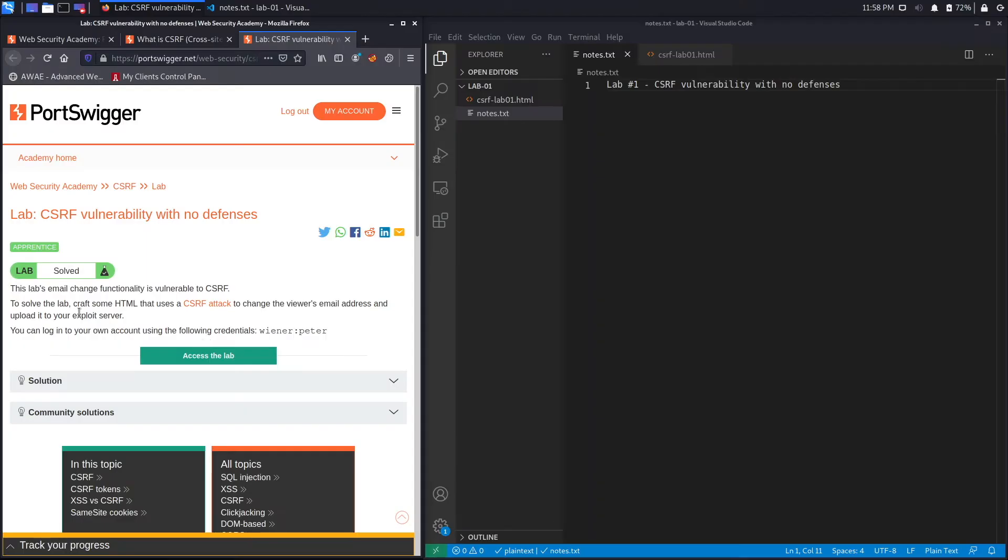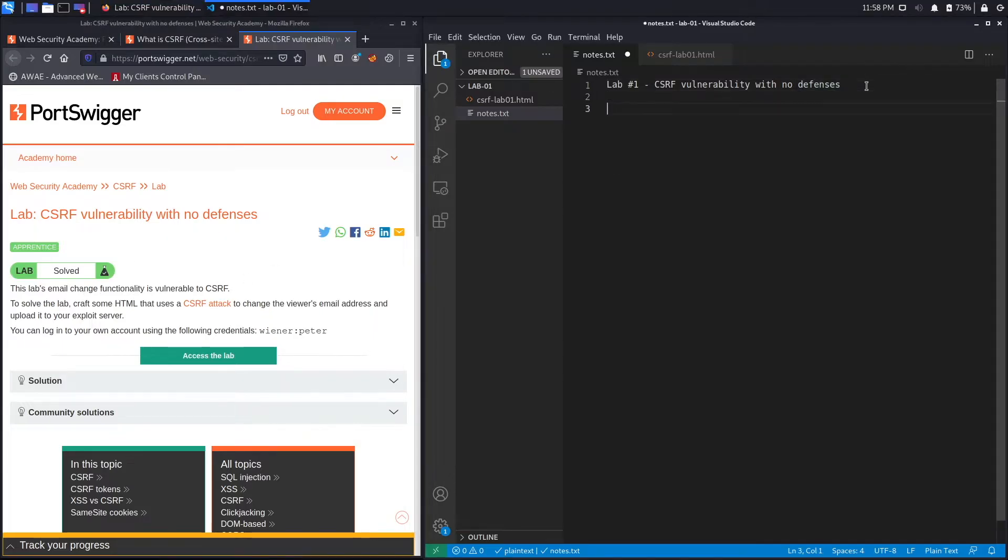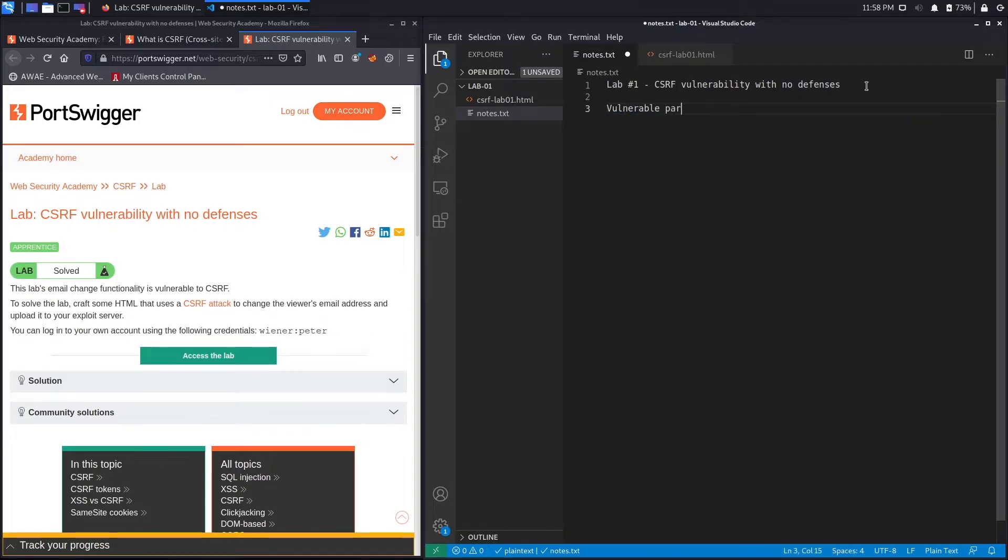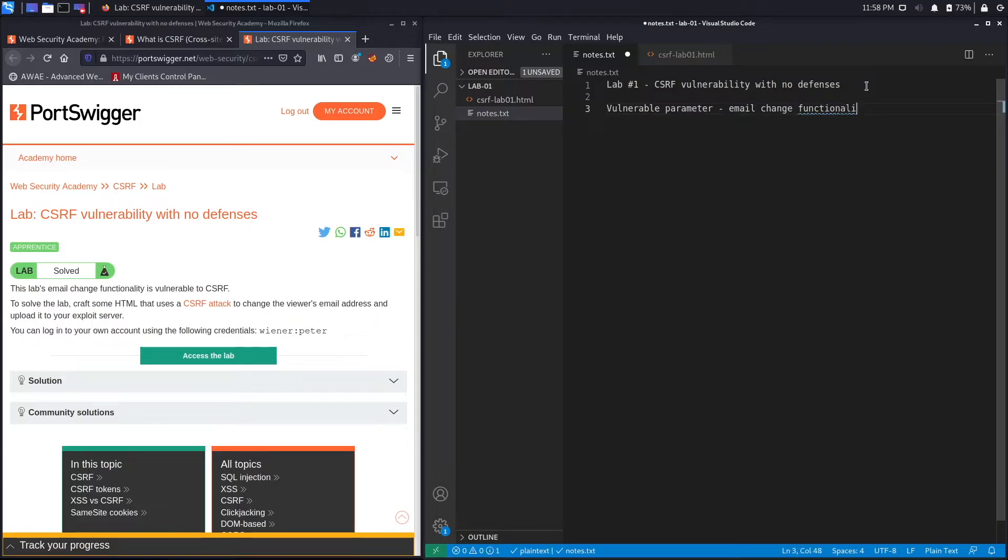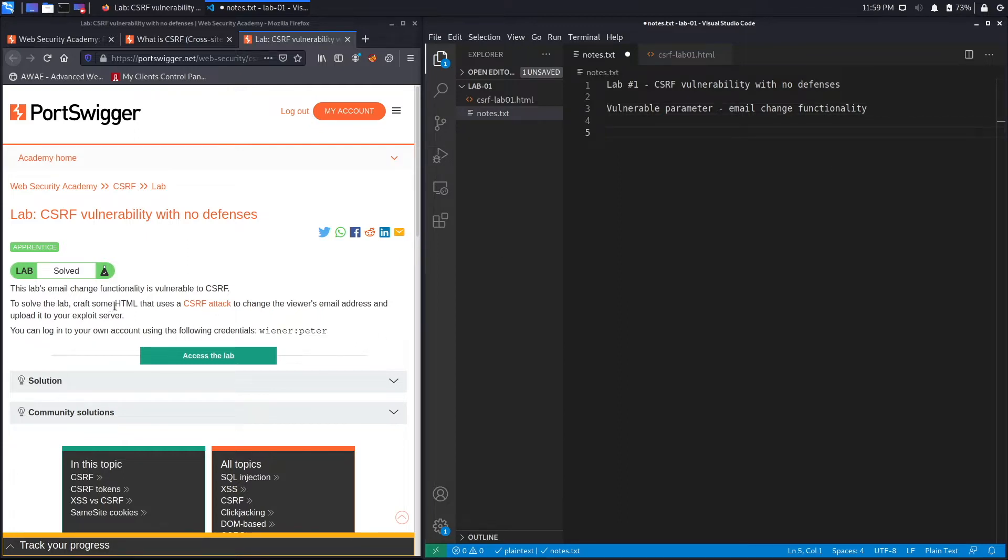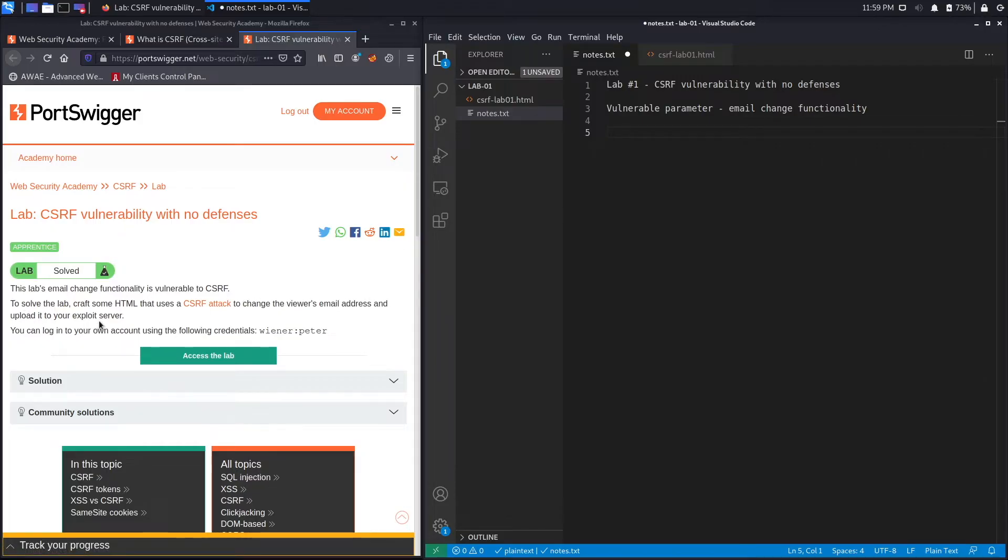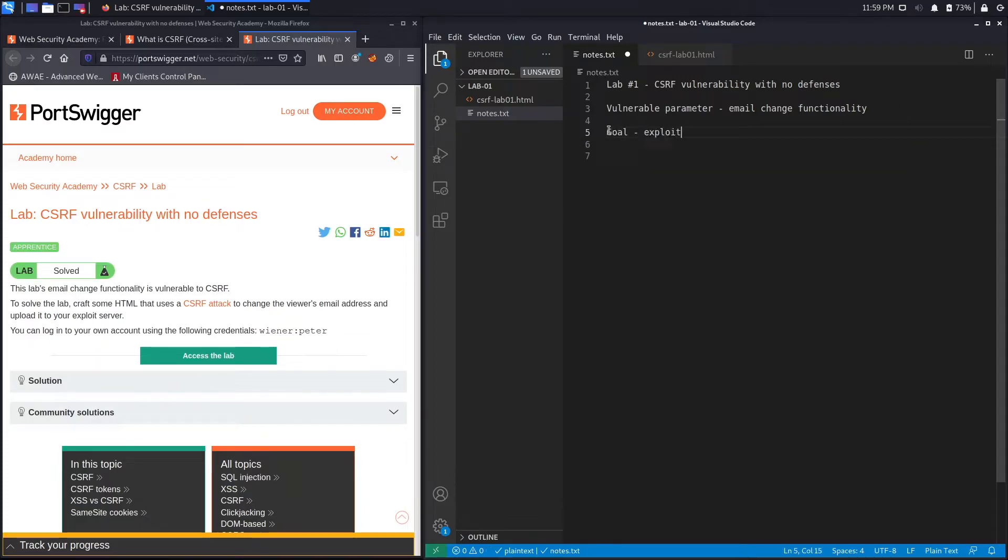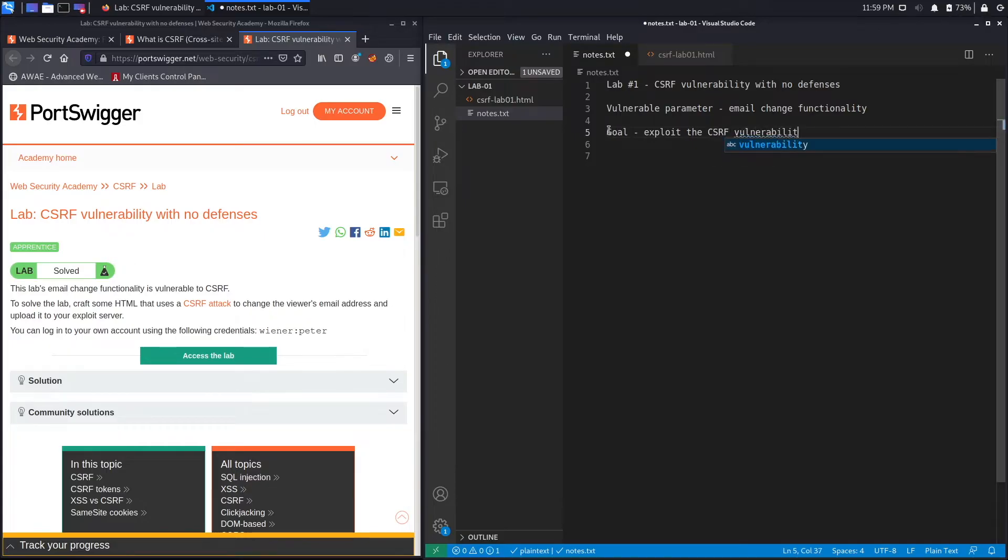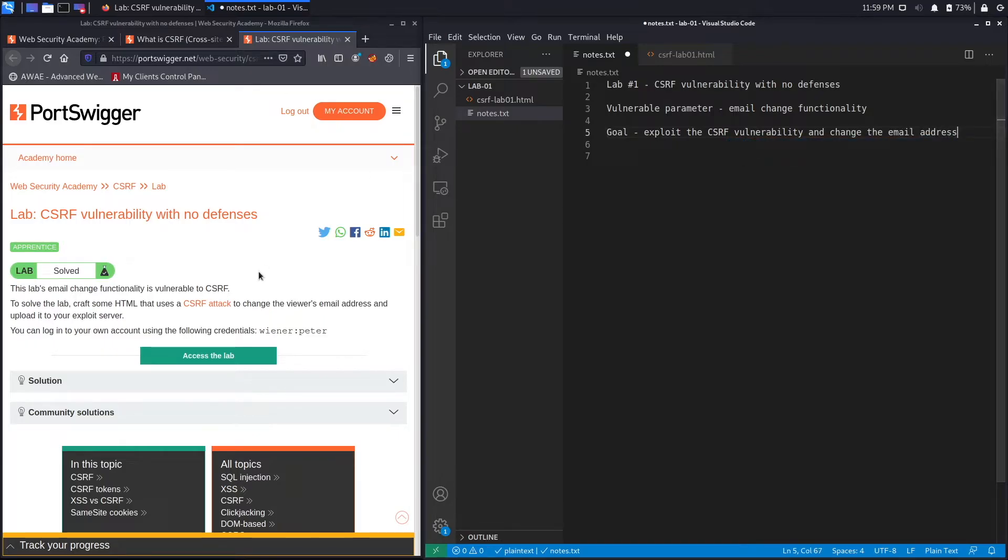Alright, let's get started. This lab's email change functionality is vulnerable to CSRF. So our vulnerable parameter is the email change functionality. To solve the lab, craft some HTML that uses a CSRF attack to change the viewer's email address and upload it to your exploit server. So the goal here is to exploit the CSRF vulnerability and change the email address of the victim user.